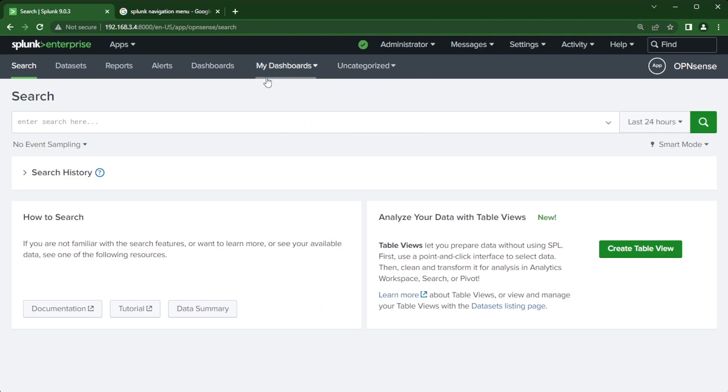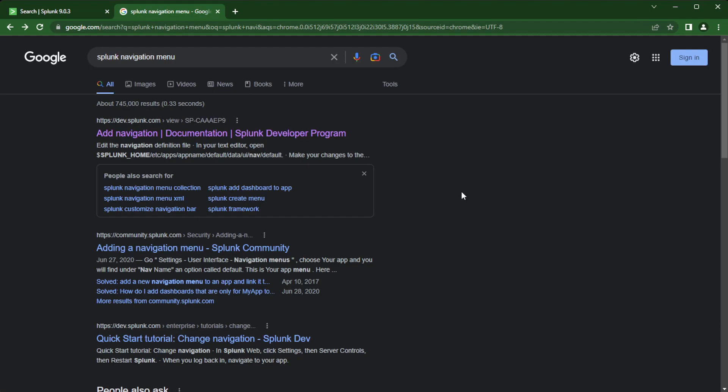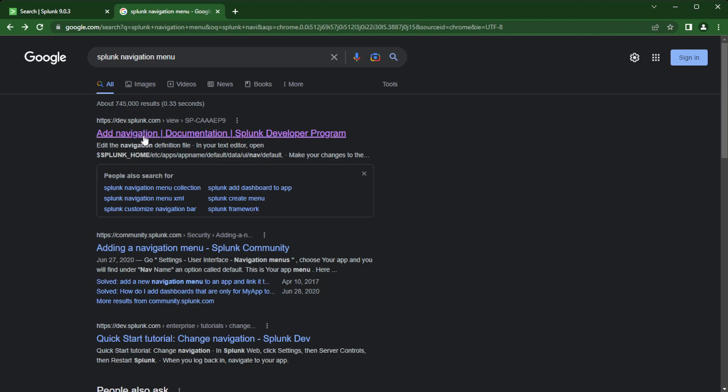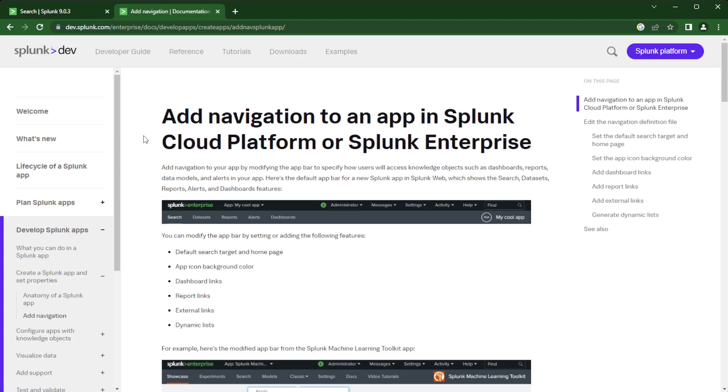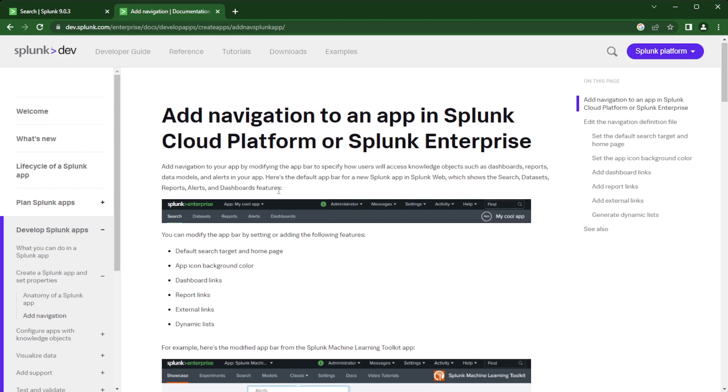All right so like I always do let's go and show you how to find more information on how to do this. So go to your favorite search engine type in Splunk navigation menu. That's one way. But yeah one of the first links that come up is add navigation documentation Splunk developer program. And if you've never been to dev.splunk.com there's a lot of good resources here to help you when you are building your own app and other things as well. We are looking at how to add navigation to an app and this could be for a cloud platform or Splunk Enterprise.